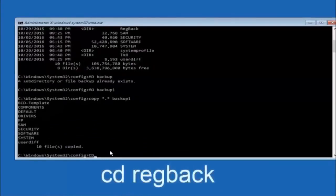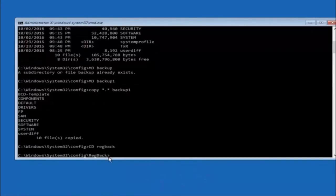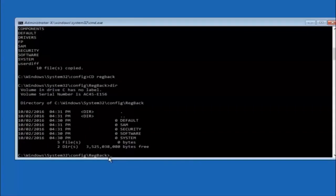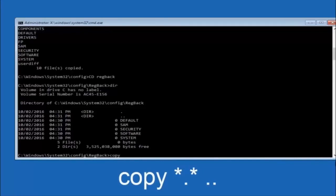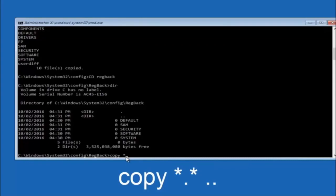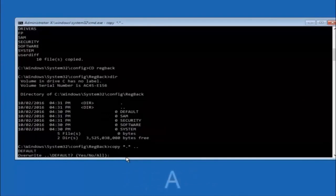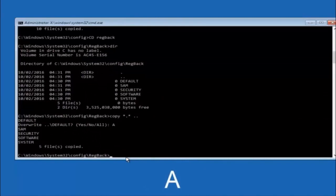Now you want to type cd regback, r-e-g-b-a-c-k, and then hit enter on your keyboard. So now that we are under the reg back, now you want to type dir again and then hit enter. So now at this point we're going to type copy again, so copy space star sign dot sign star sign space and then two dots. So we're going to type copy space star sign dot sign star sign dot dot and then hit enter on your keyboard again. So for overwrite you want to overwrite all, so type a on your keyboard, so capital A and hit enter on your keyboard.